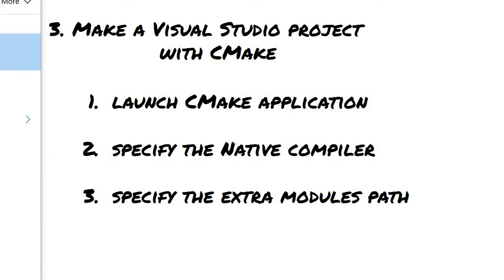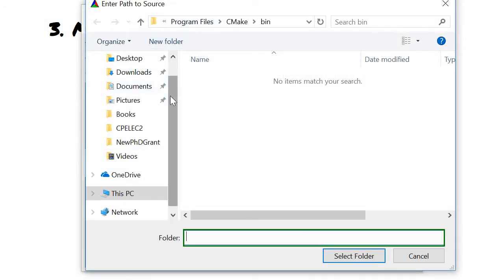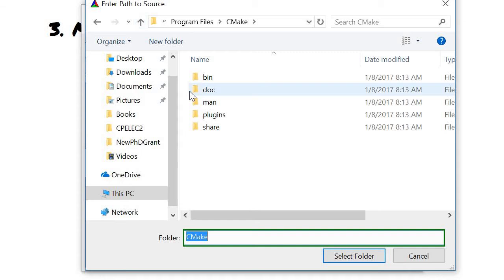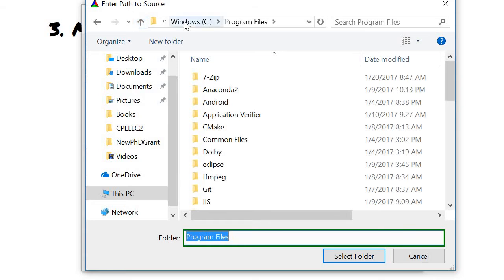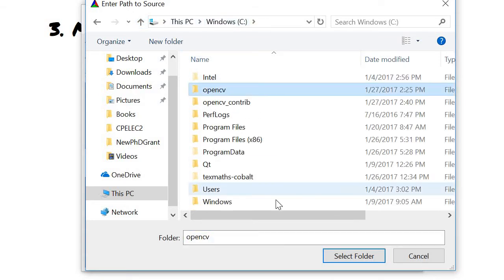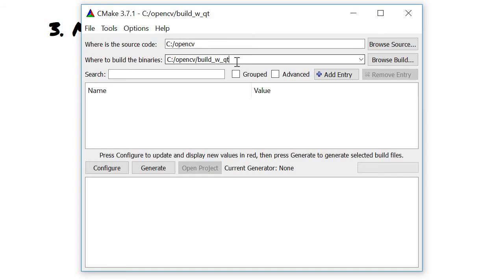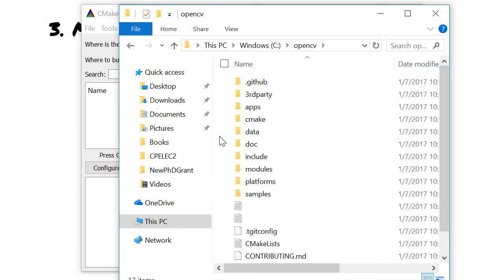So we open the CMake GUI — it is looking for the source code and basically we direct that to the OpenCV directory. I usually put them on the C drive, the C directory, and then we will create an OpenCV build directory.